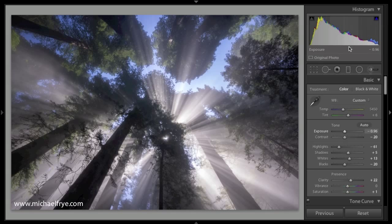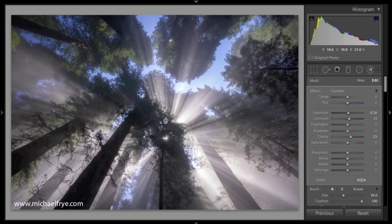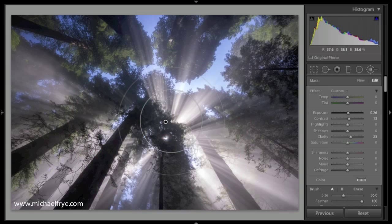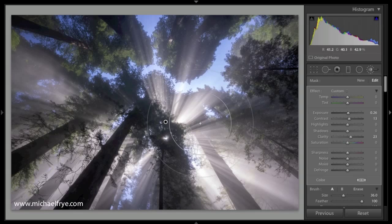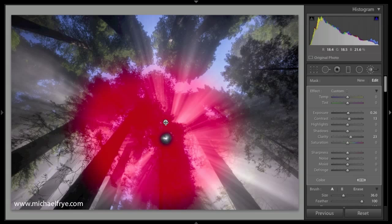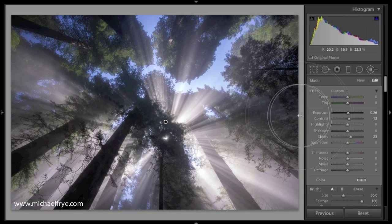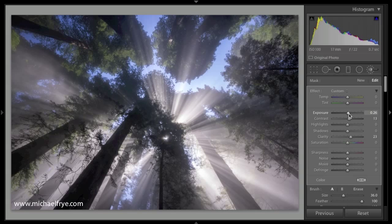Now, the arrow keys also work with the adjustment brush as well as the graduated filter and the radio filter that's new in Lightroom 5. I'm going to click on the adjustment brush here, and I have one adjustment brush pin with this image. You can see that I have increased exposure, contrast, and clarity over an area in the center of the photograph.